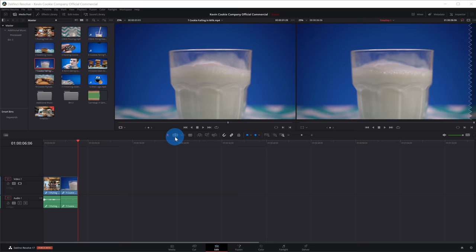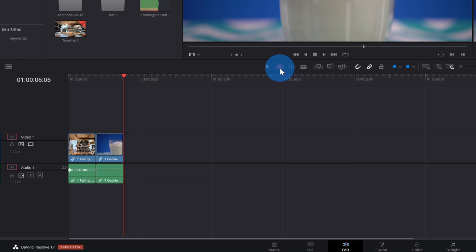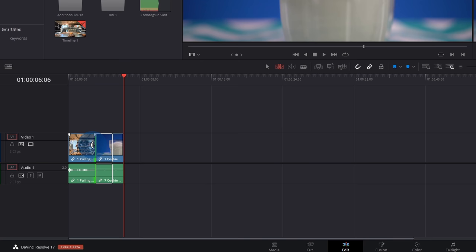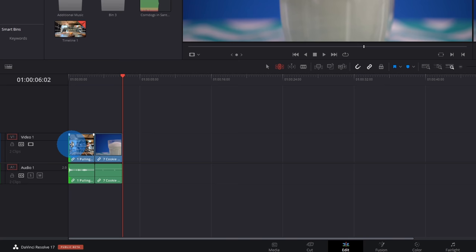Now let's shift to the trim edit mode tool. This tool does a lot — it can do trims, rolls, slips, and slides. Just like before, I can trim a clip by hovering over the edges and dragging to adjust the in or out point. One key difference from the selection mode tool is it automatically fills in gaps. I can also do a roll edit, adjusting the start and end point for adjacent clips.